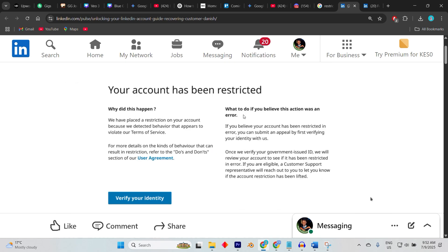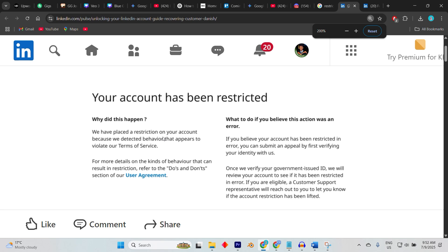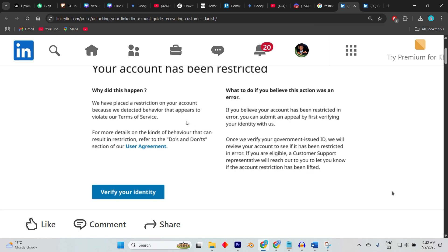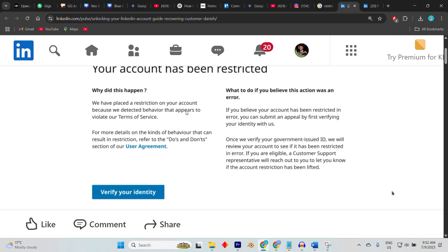The message will state that your account has been limited or access is temporarily blocked. Sometimes this is a result of violating LinkedIn terms, such as using automation tools, sending too many connection requests, or posting inappropriate content.